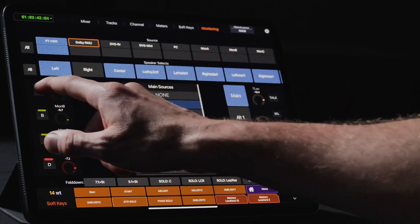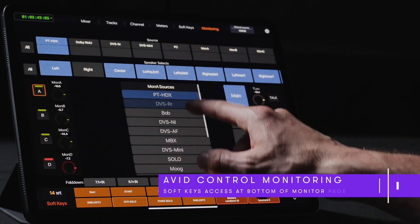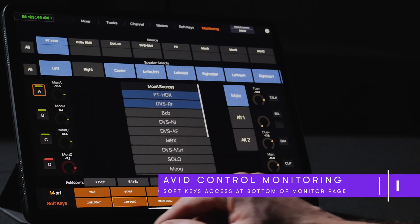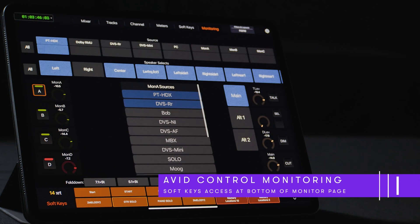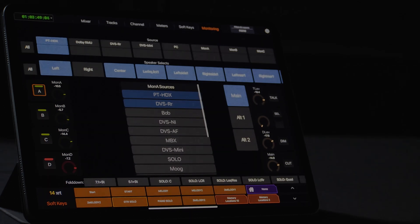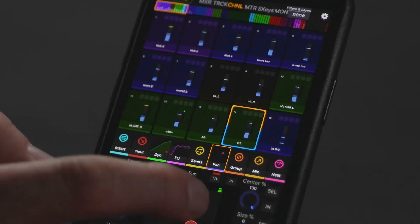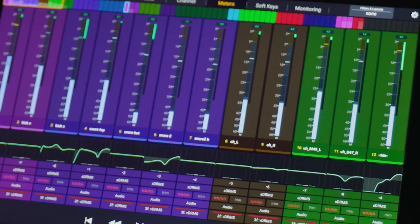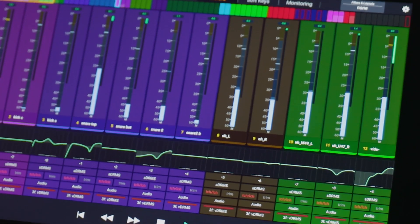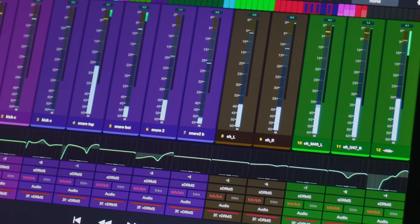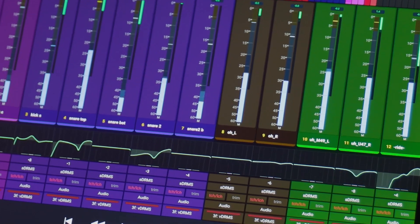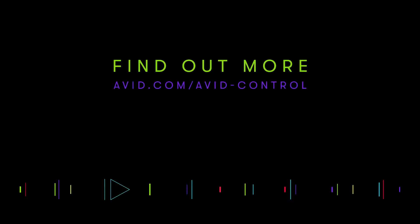If enabled, users can display soft keys in the lower section of the monitoring page, handy for accessing memory locations or for more complex custom monitoring macros. Avid Control turns your iOS or Android device into a powerful control surface that helps speed up recording, editing, monitoring, and mixing tasks. Download the free app today at avid.com/avidcontrol.